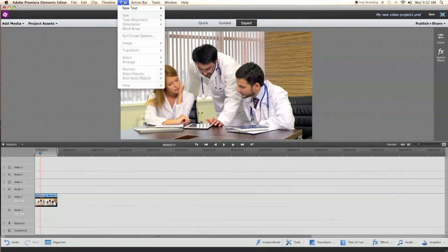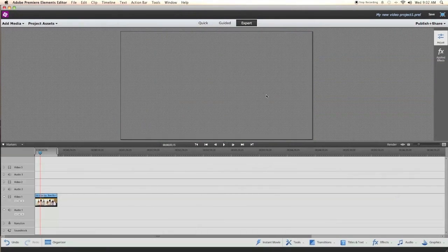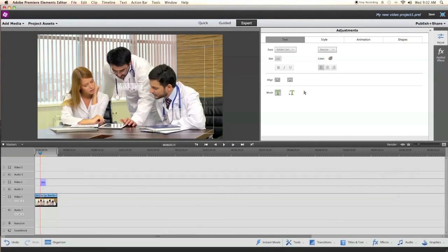First, begin by clicking on the text tab, New Text, Default Text. Next, select the Add Text box and place your text inside of it.